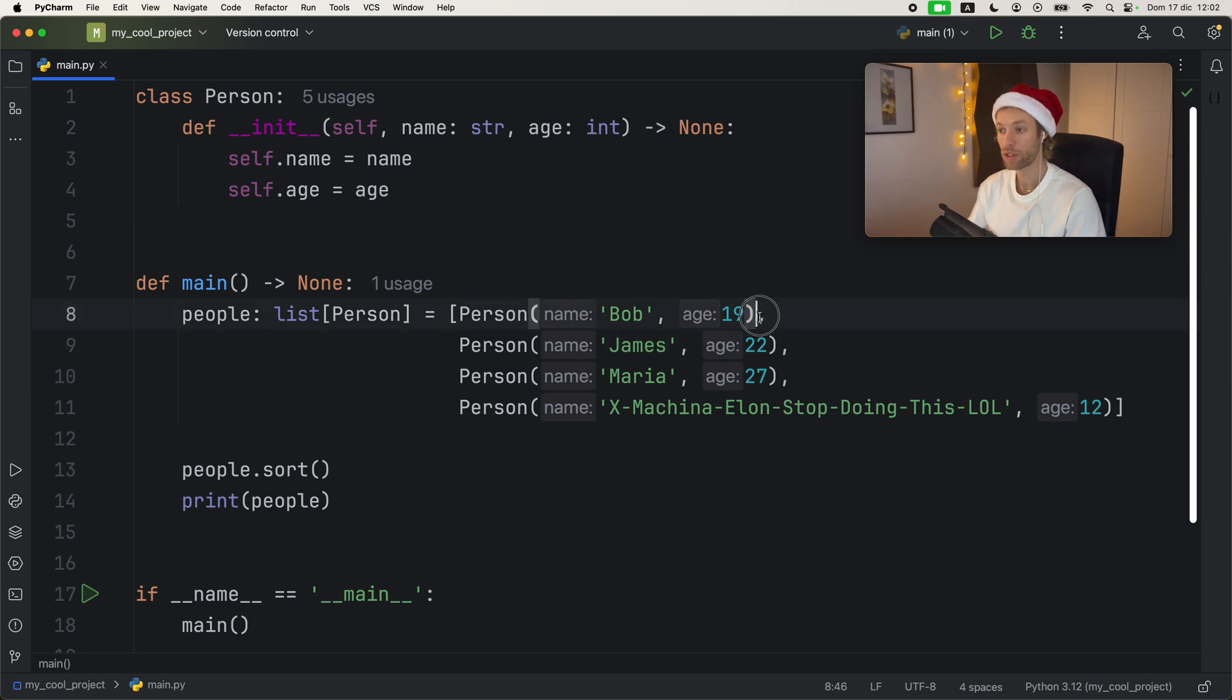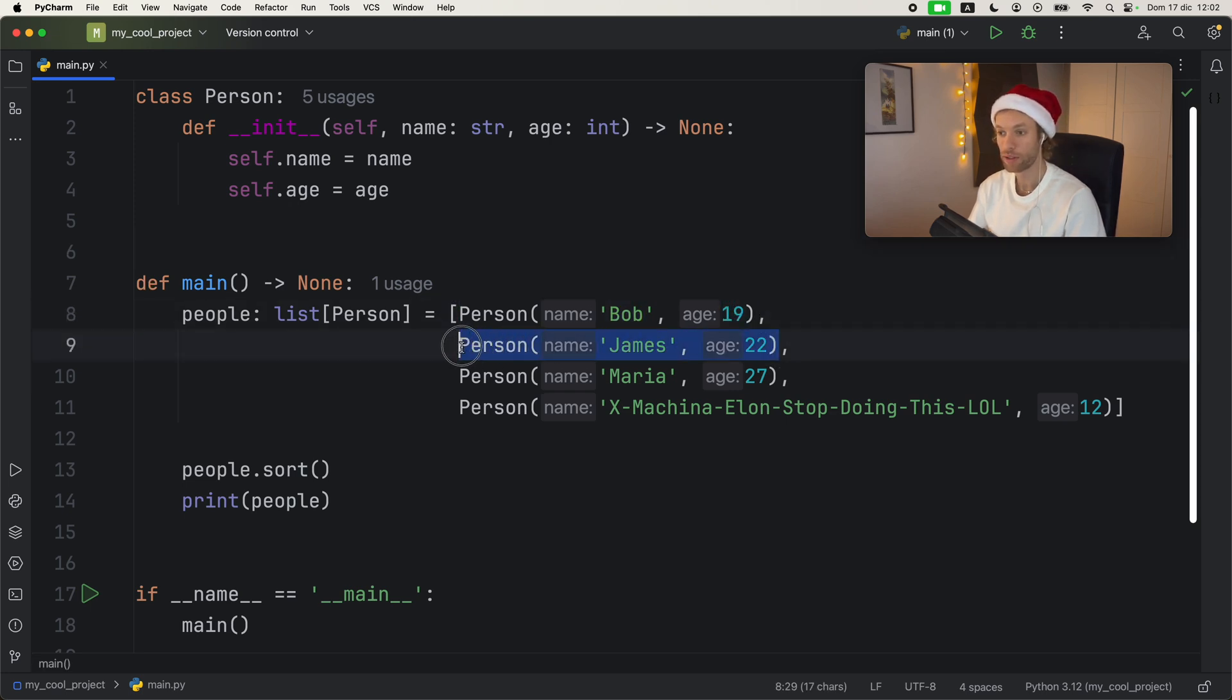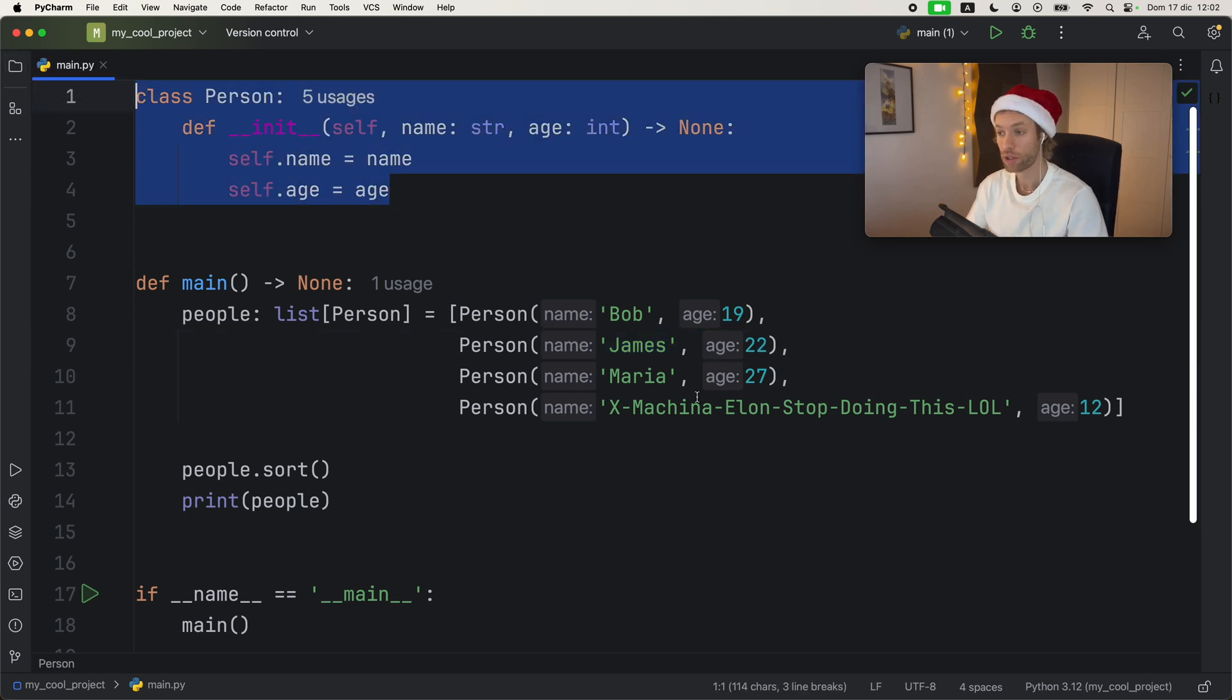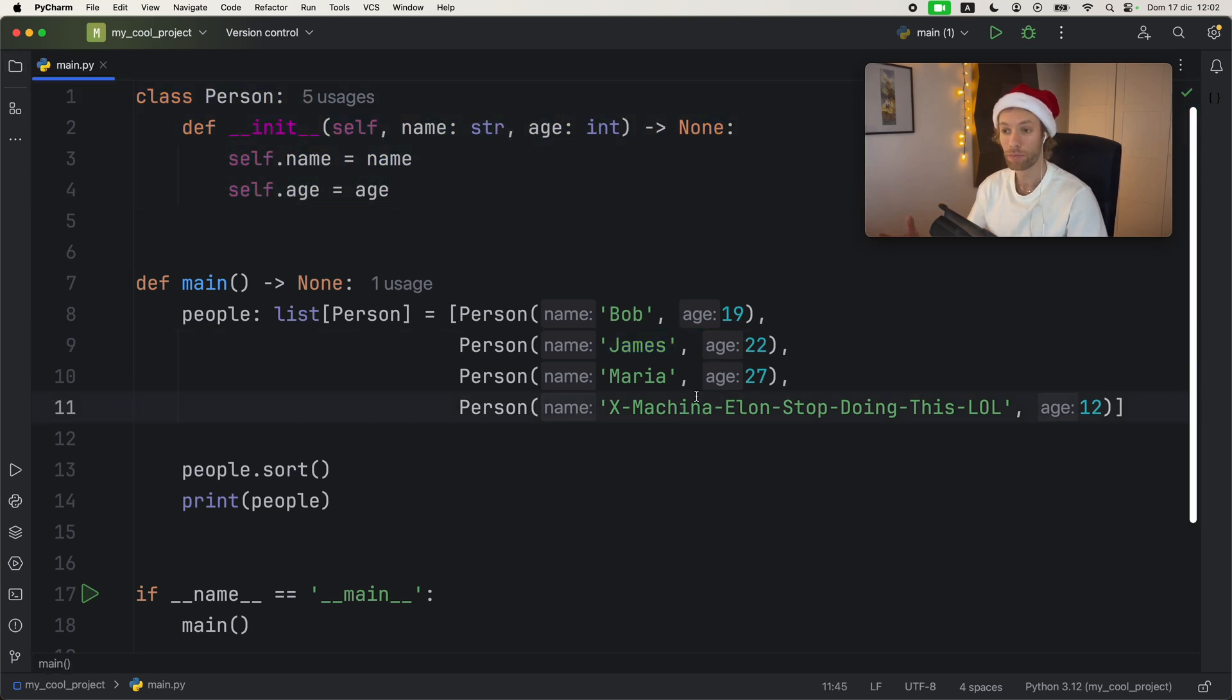For example, if we want to compare this person named Bob with the age of 19 to this person named James with the age of 22, Python doesn't really know how to do that. We didn't provide any information in our class regarding how Python should perform that comparison.